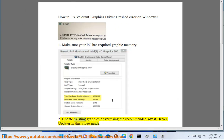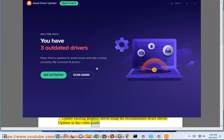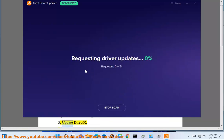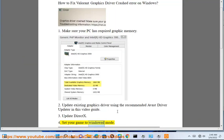Update your existing graphics driver using the recommended Avast driver updater shown in this video guide. Update the Actex. Step 4: Set your game to windowed mode.